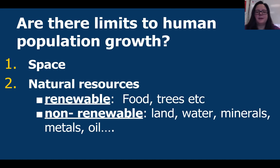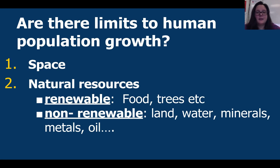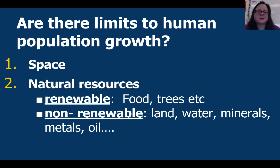Are there limits to human population growth? Yes — space. We are running out of space and habitat for us to live. We're also running out of natural resources, and there are two different types. First, renewable resources — these are resources we can keep getting back, like food or trees. We can chop down a tree but plant and grow more. Next, non-renewable resources — these are resources that once we use, we can't get them back, such as land, water, minerals, metals, and oil.